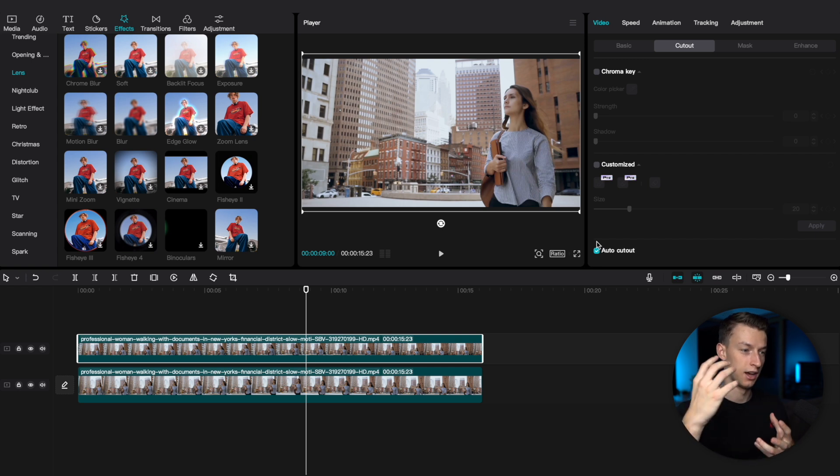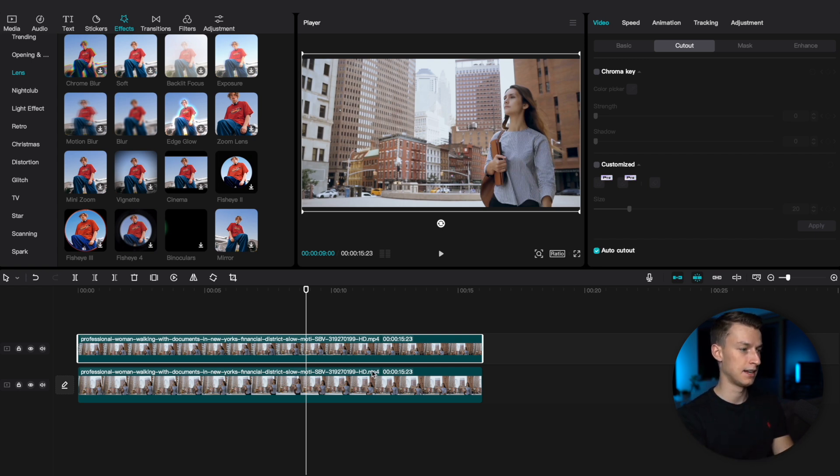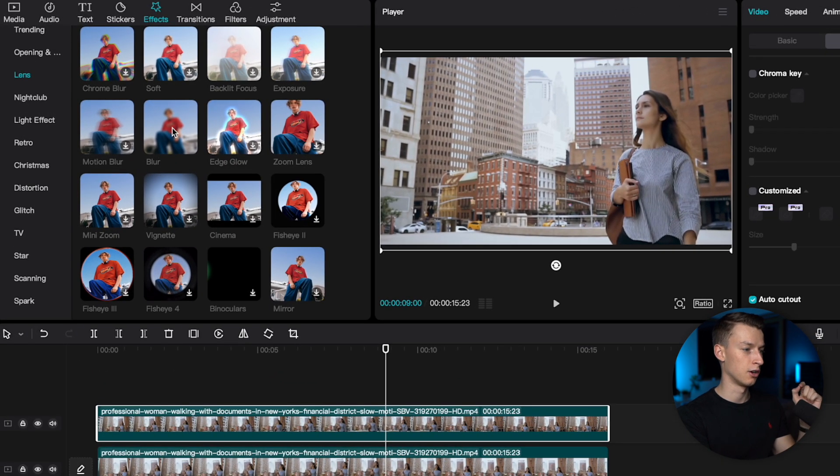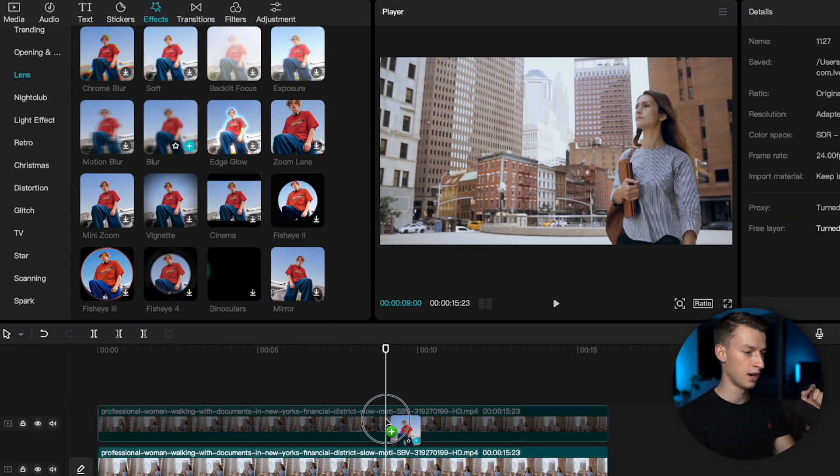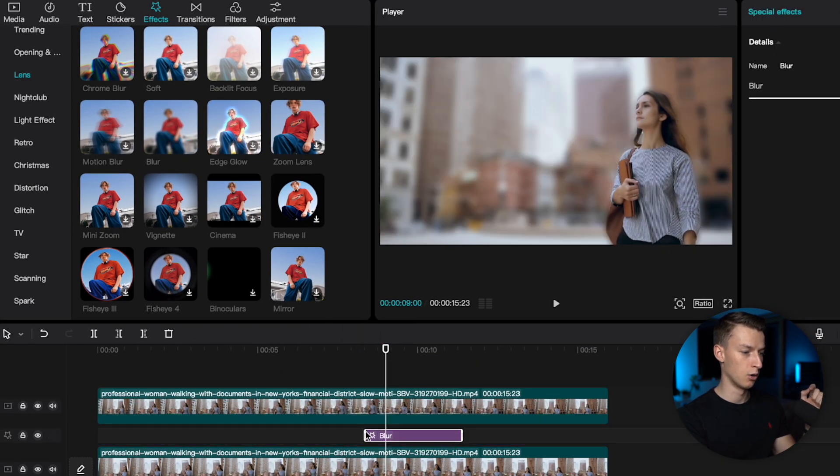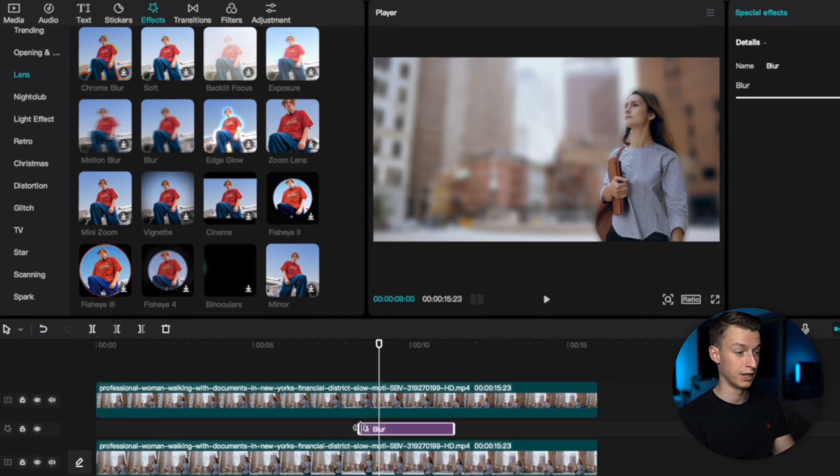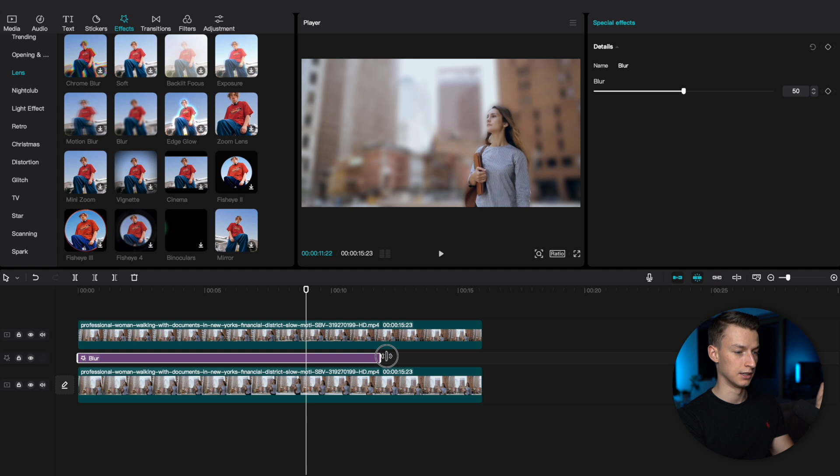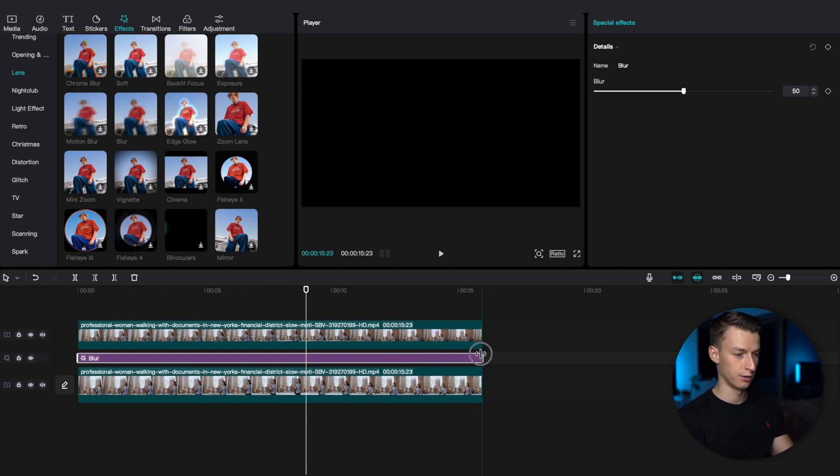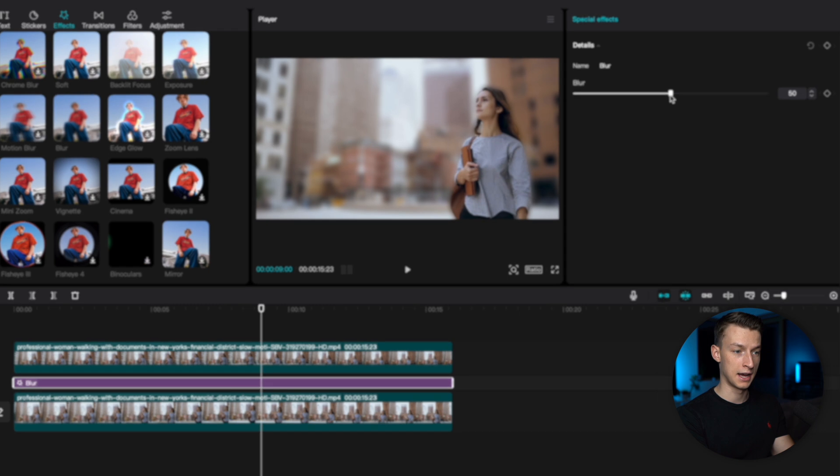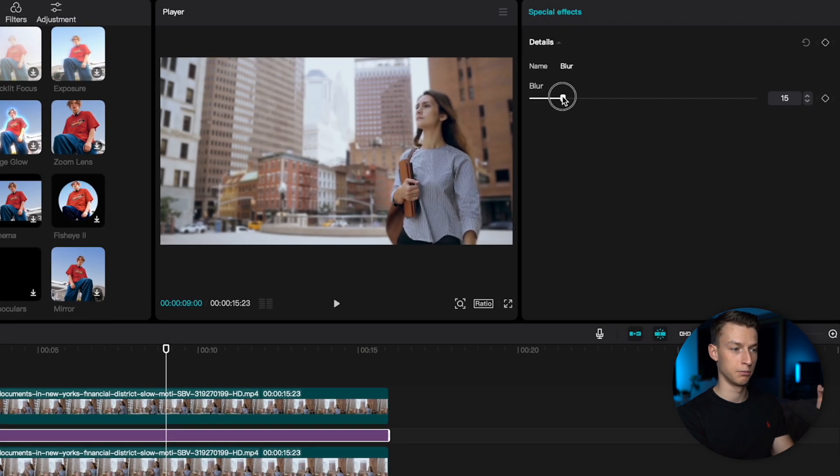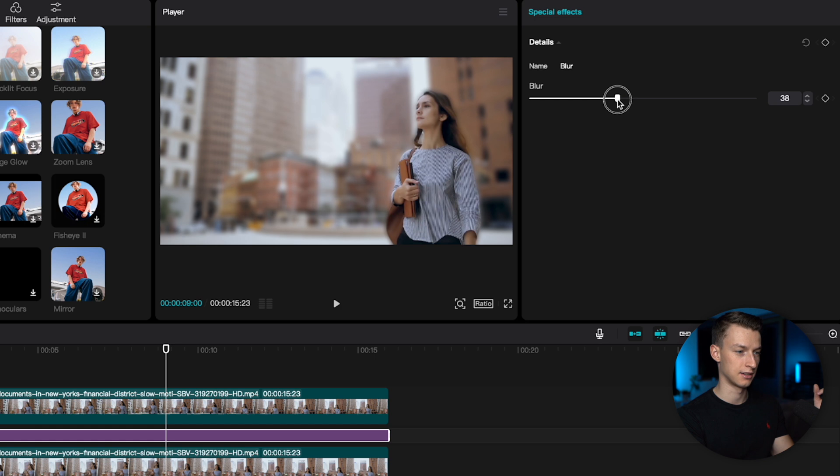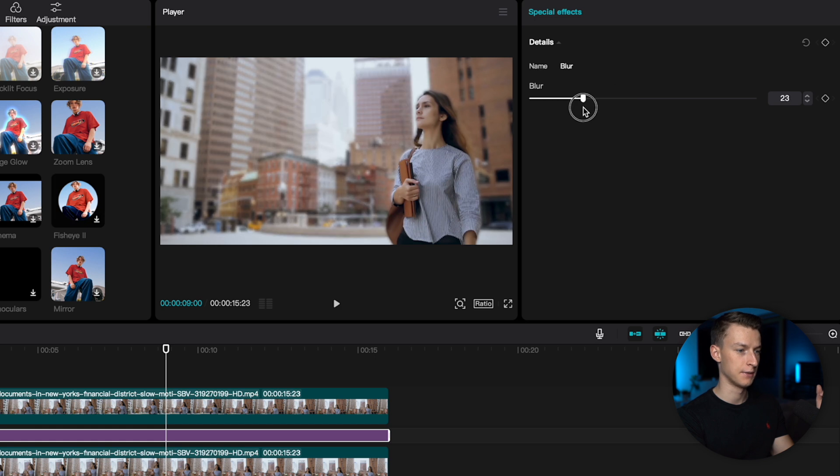Come here to Blur and put the blur over the lower video, and extend this to the entire video where you want to have the blurry effect. Now you can go ahead and adjust the blur level by clicking on the blur effect and using this slider right here.